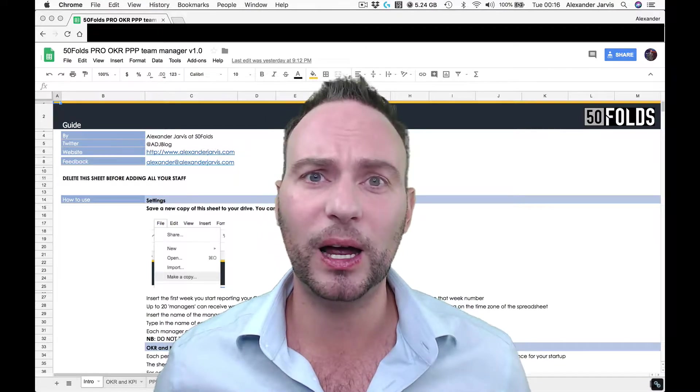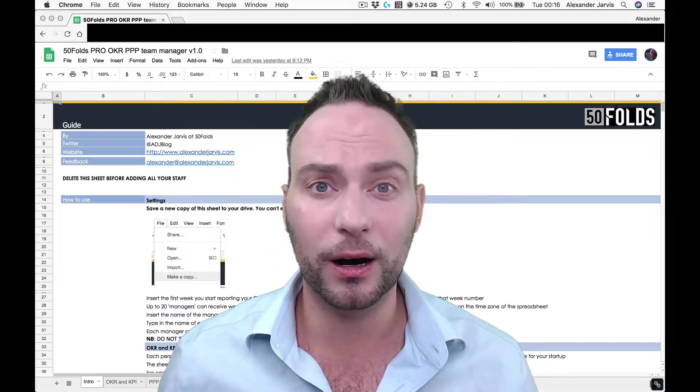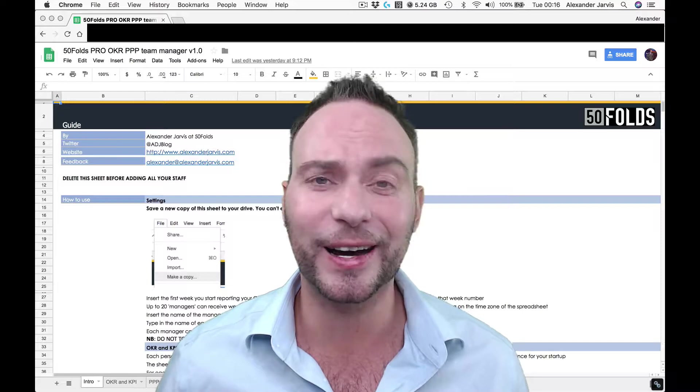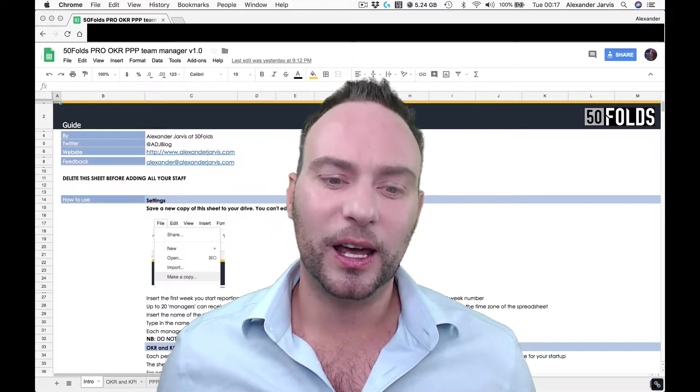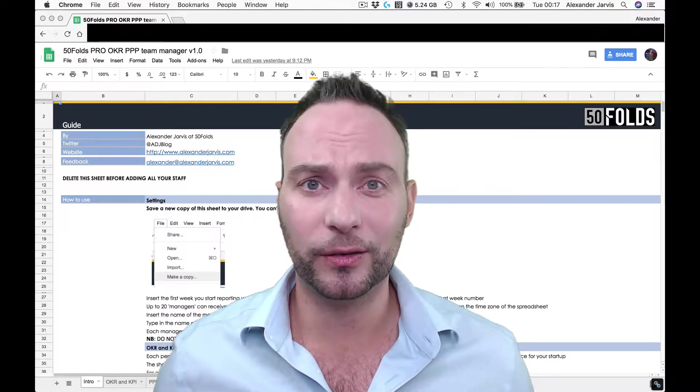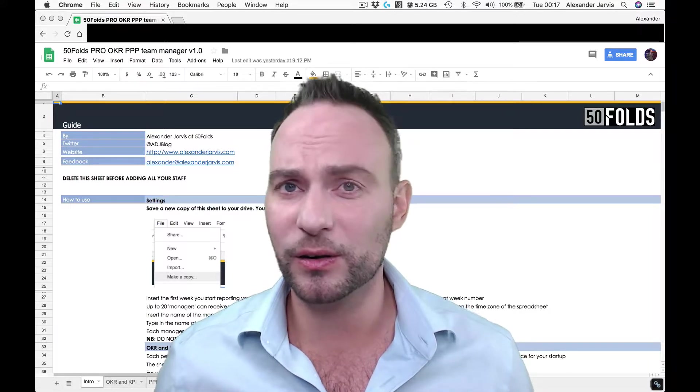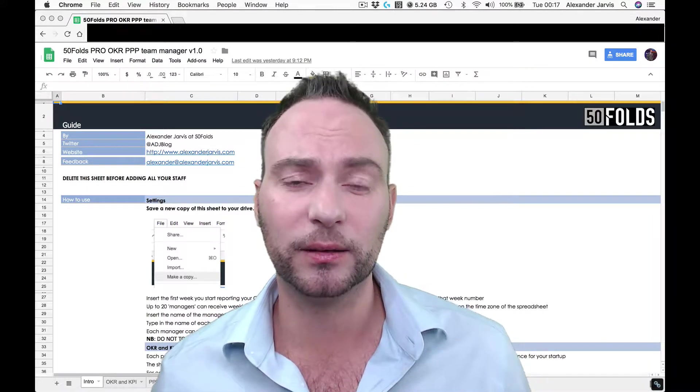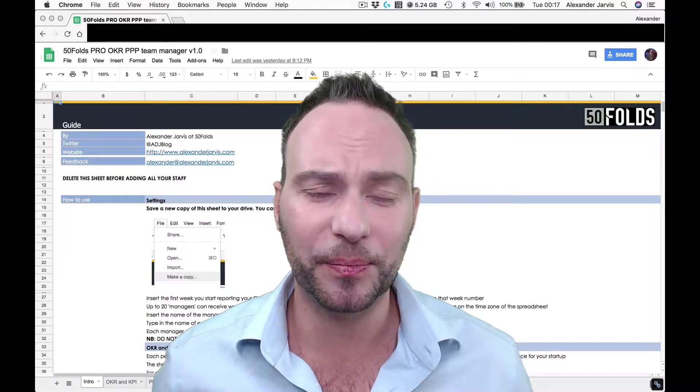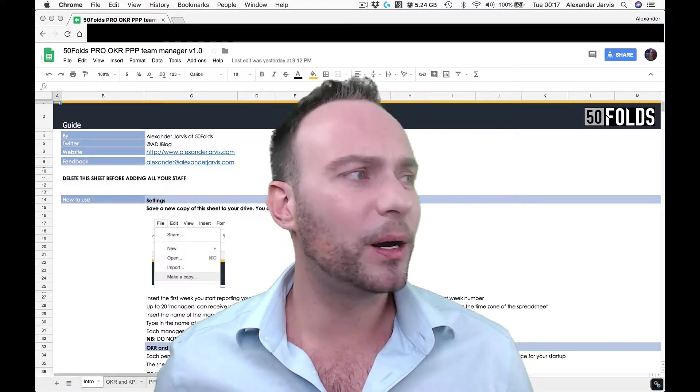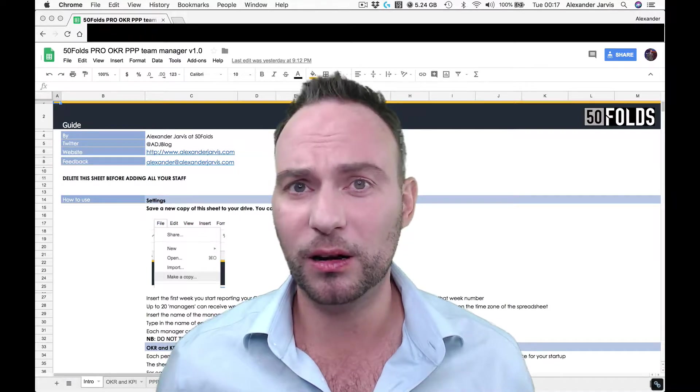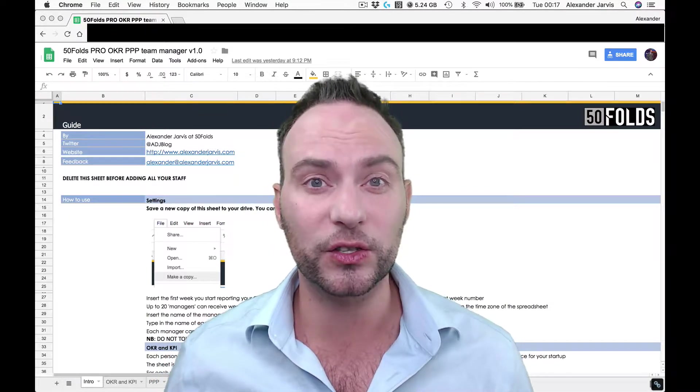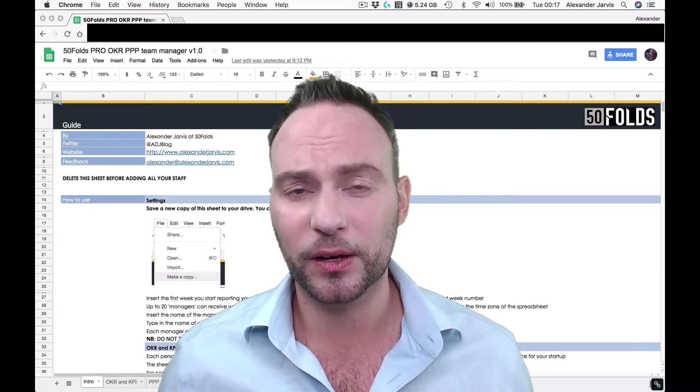So I built this free OKR PPP KPI tracker. I know that's a lot of acronyms. And I put this out there for free for startups to use. And this thing gets downloaded about 30 times a day. So quite a lot of people have actually used it and I've got great feedback from it.